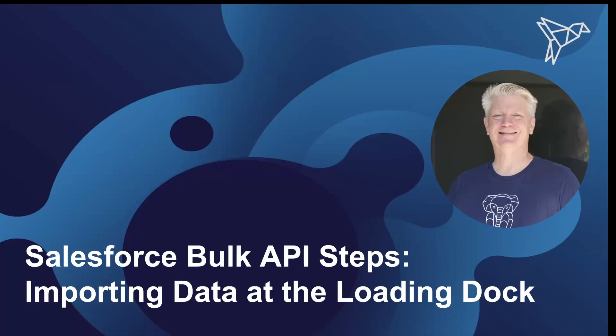In today's session, we're going to be talking about the Salesforce Bulk API steps, importing data at the loading dock.